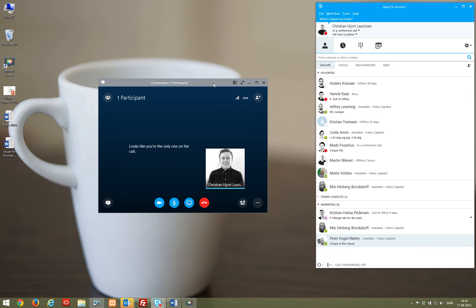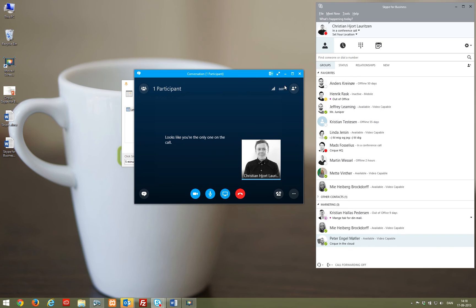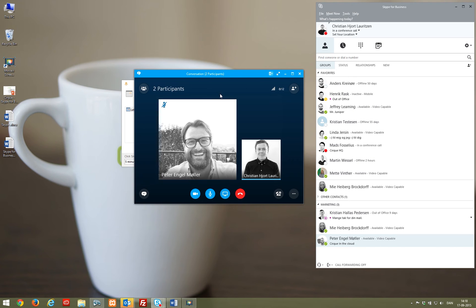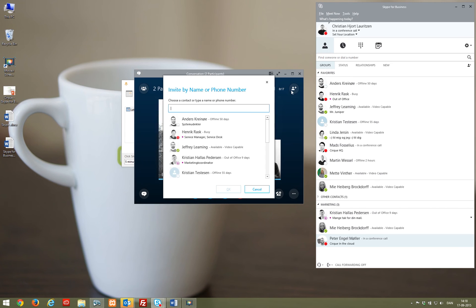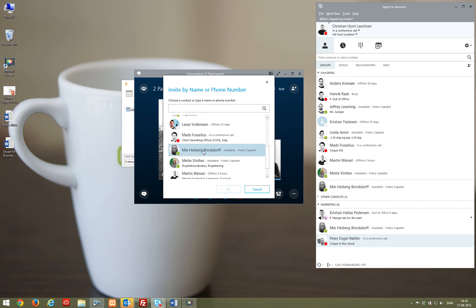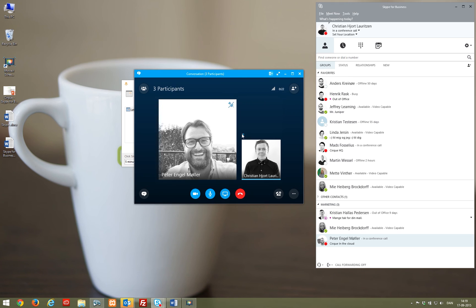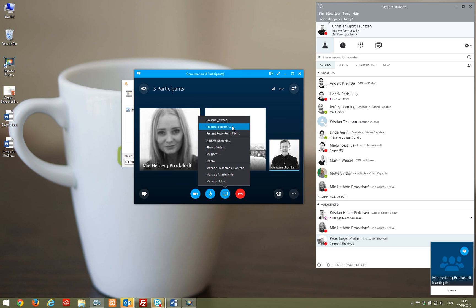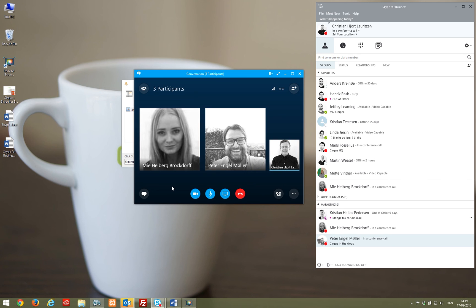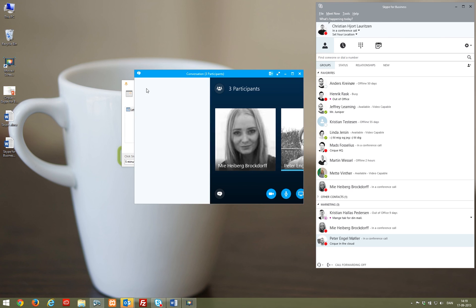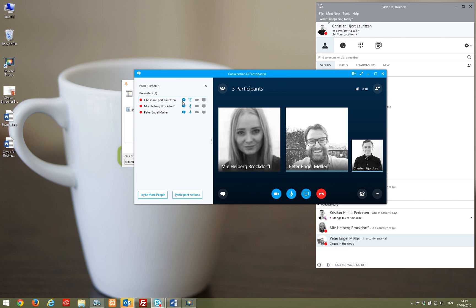In a Skype meeting, you have the same options as you normally do. You can quickly invite more people to the meeting, drag and drop contacts from the client, chat, activate video, file share, screen share, program share, or make a PowerPoint presentation. It is also possible to record the meeting in full HD.